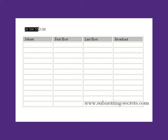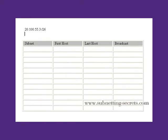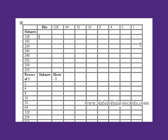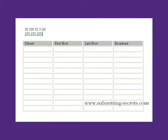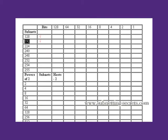Our host address is 20.100.55.3 with a 26-bit mask. 255.255.255 is 24 binary bits. To get from 24 to 26, we add 2, giving us 192. So our last octet is 192. If we tick down 2, we tick across the top 2, telling us that our subnets are going up in increments of 64.